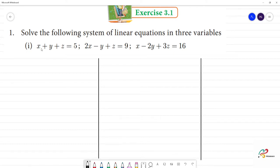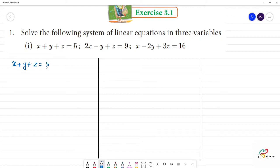Solve the following system of linear equations in three variables. The first equation given is: x plus y plus z is equal to 5. This is the first equation.